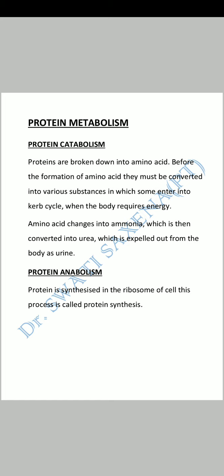Protein is synthesized in the ribosomes of cells. This process is called protein synthesis, which is also known as protein anabolism.